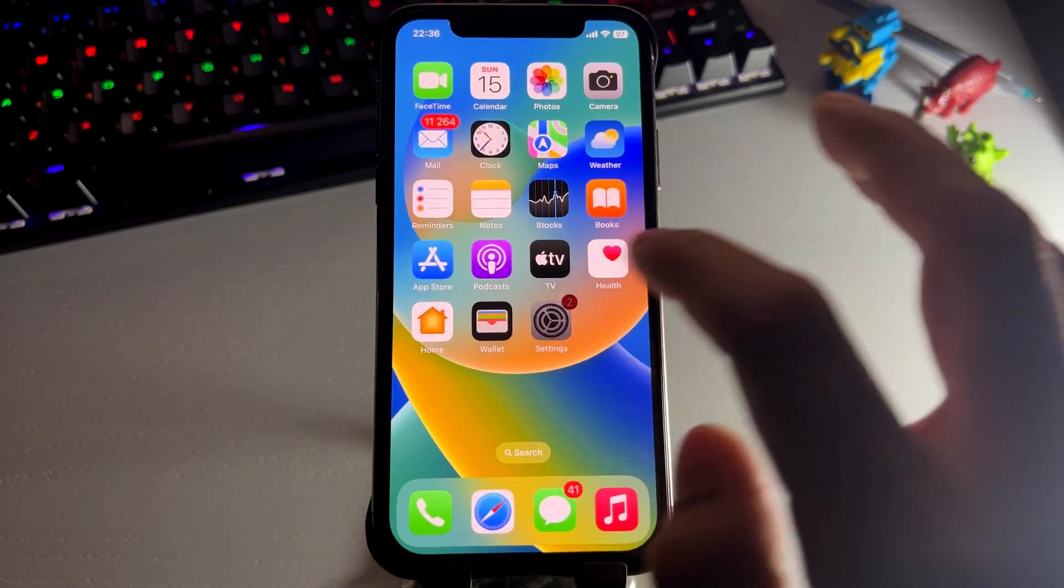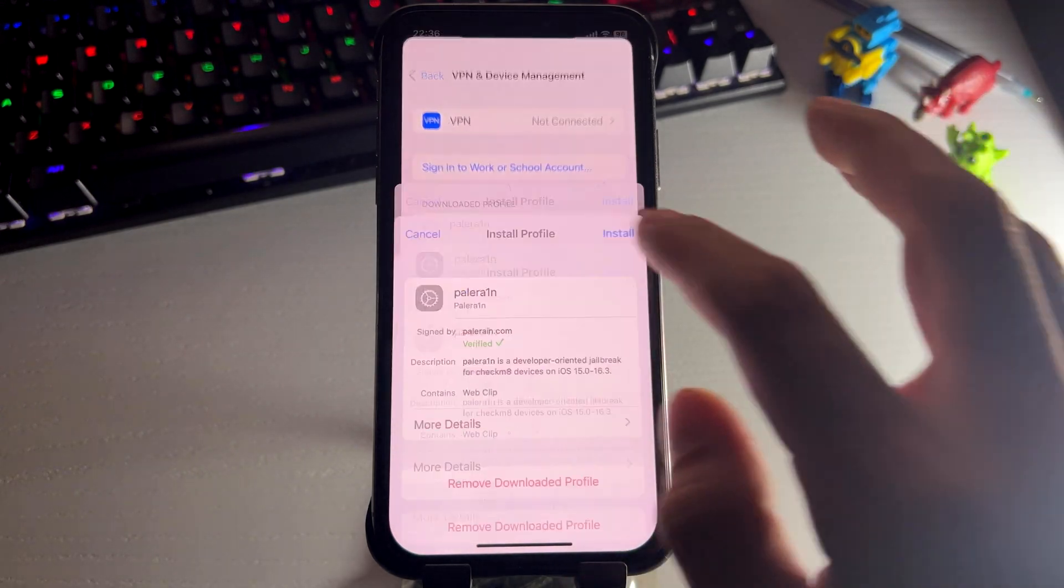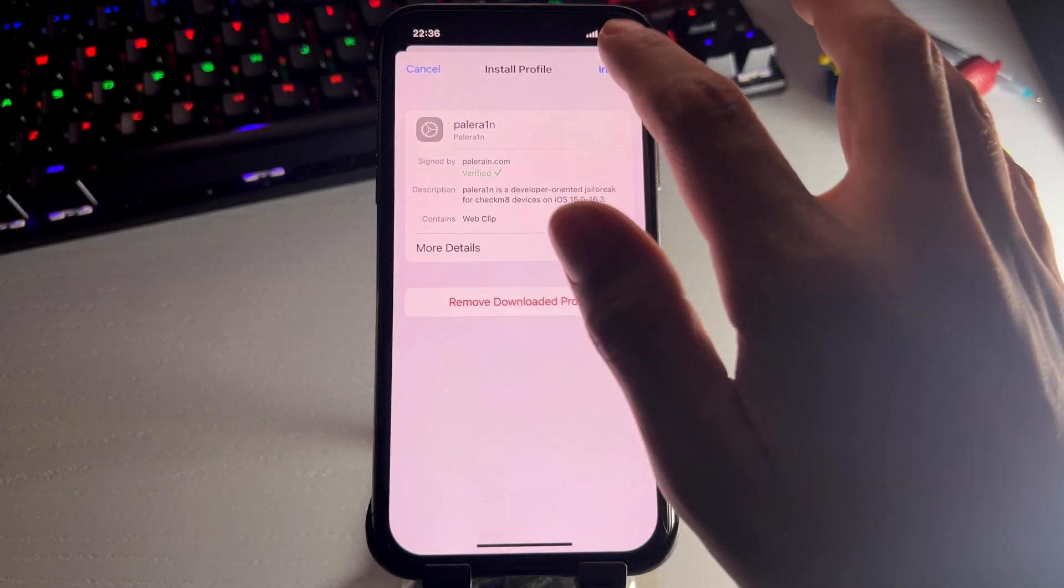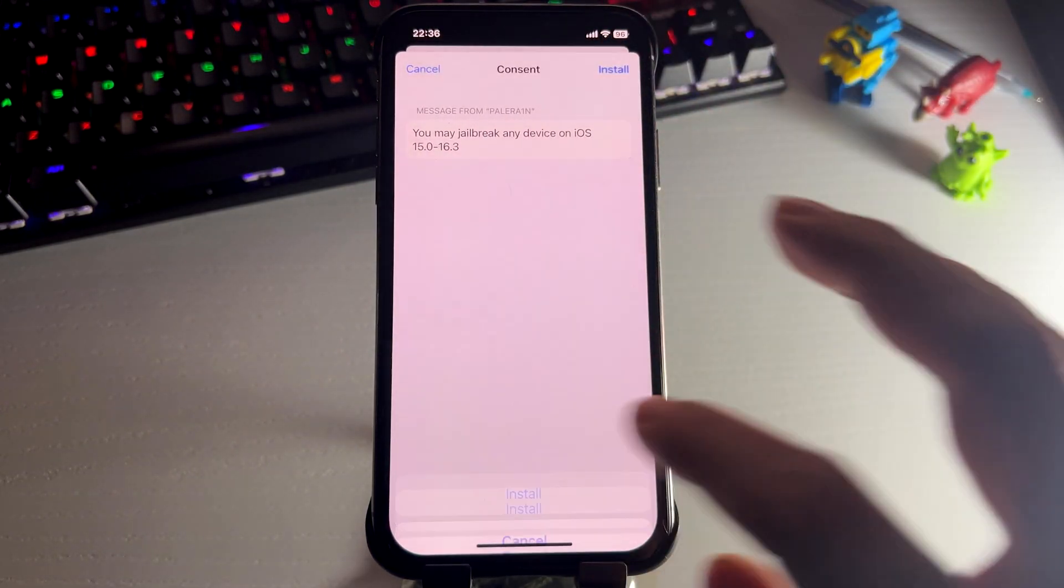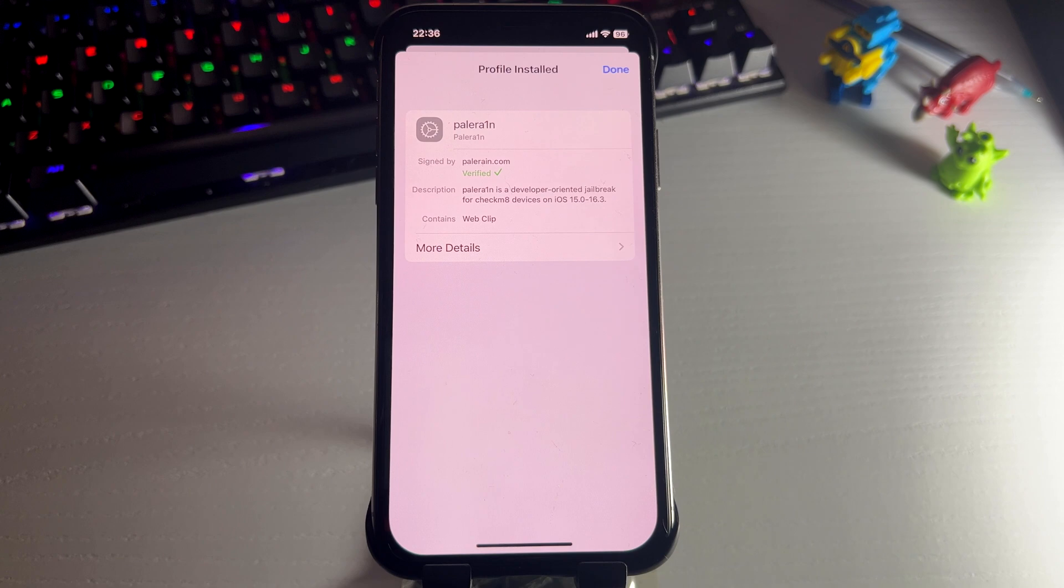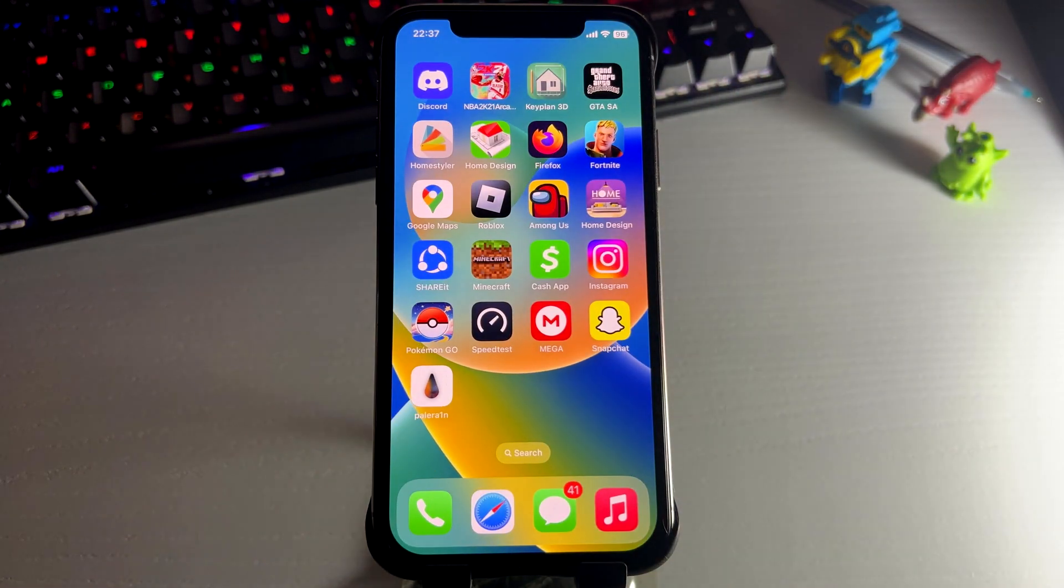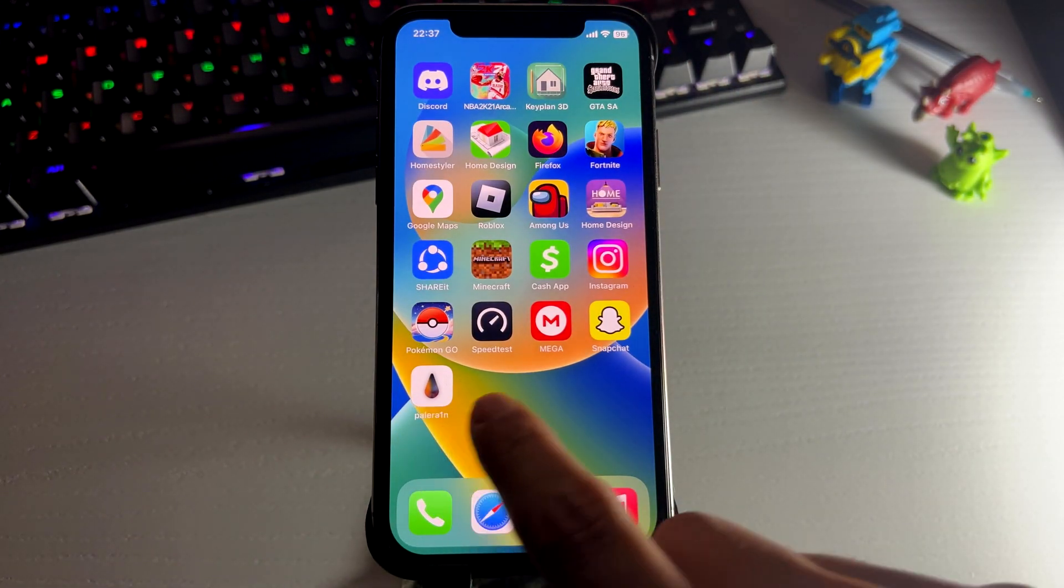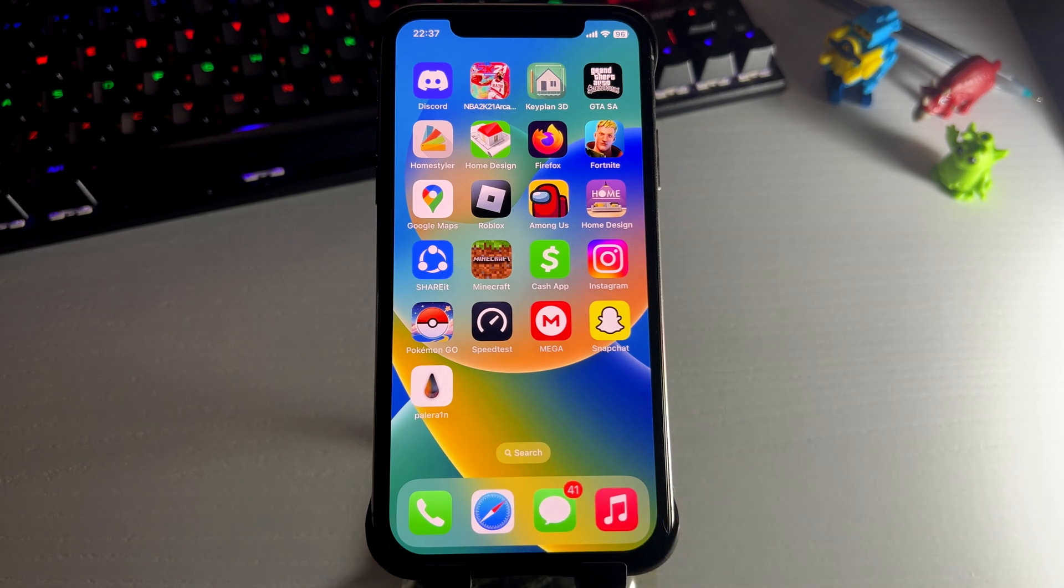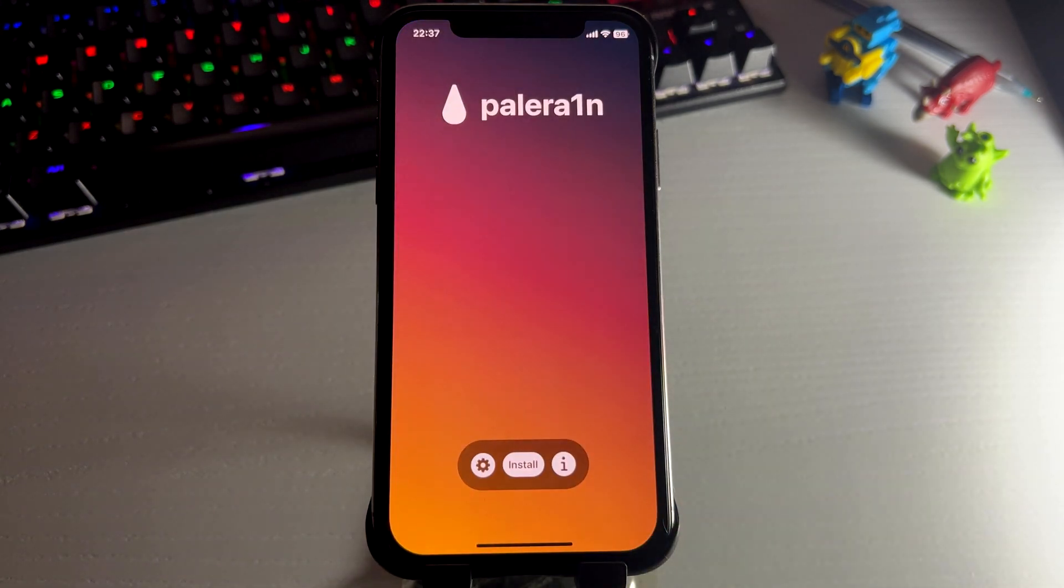Now we're going to settings. Should see a profile downloaded message. Press on that, press install, then install, and then install. And now go to the home screen and you should see the Polara N app. So we're going to open this up to jailbreak our device. So let me just open it right here.